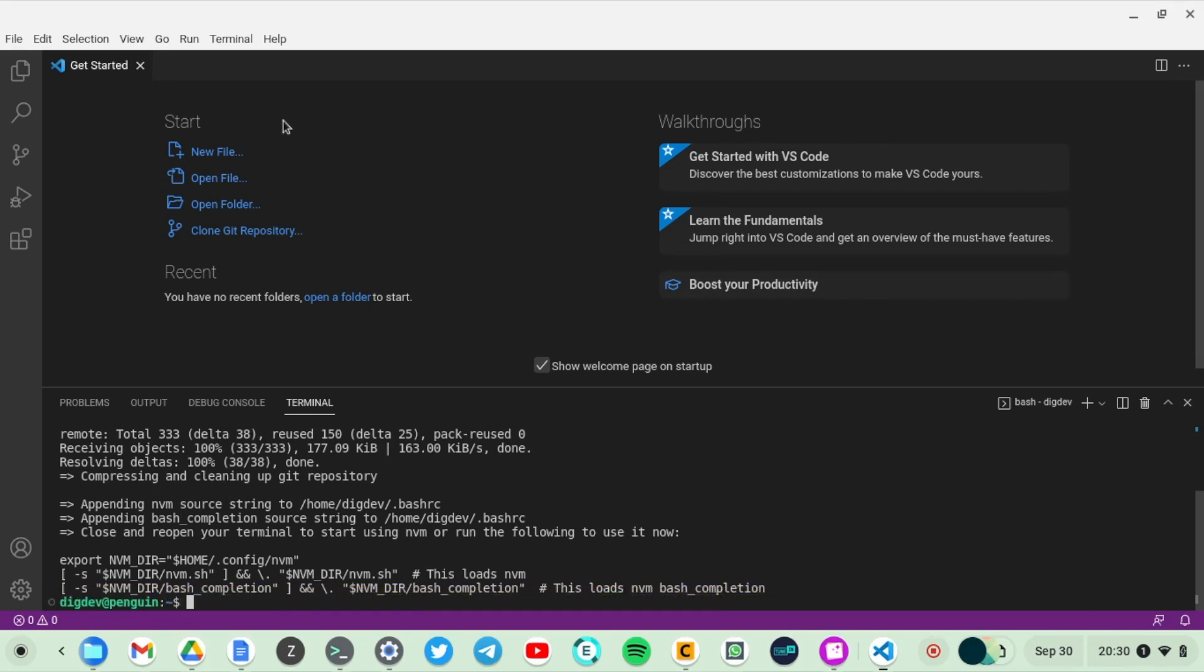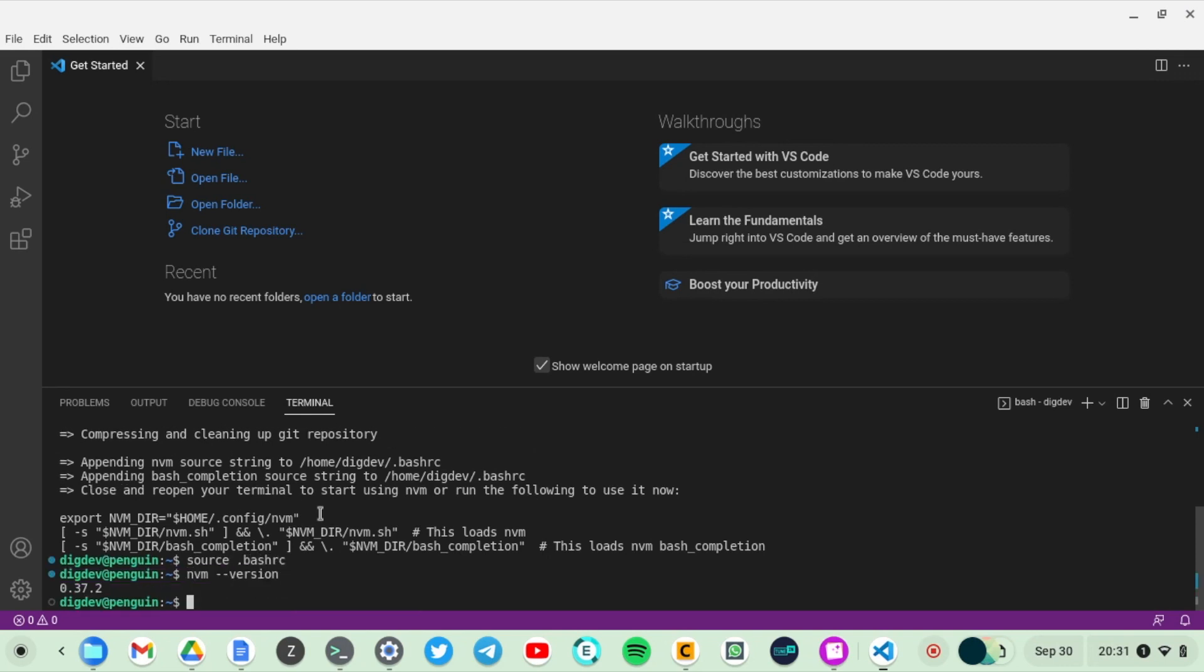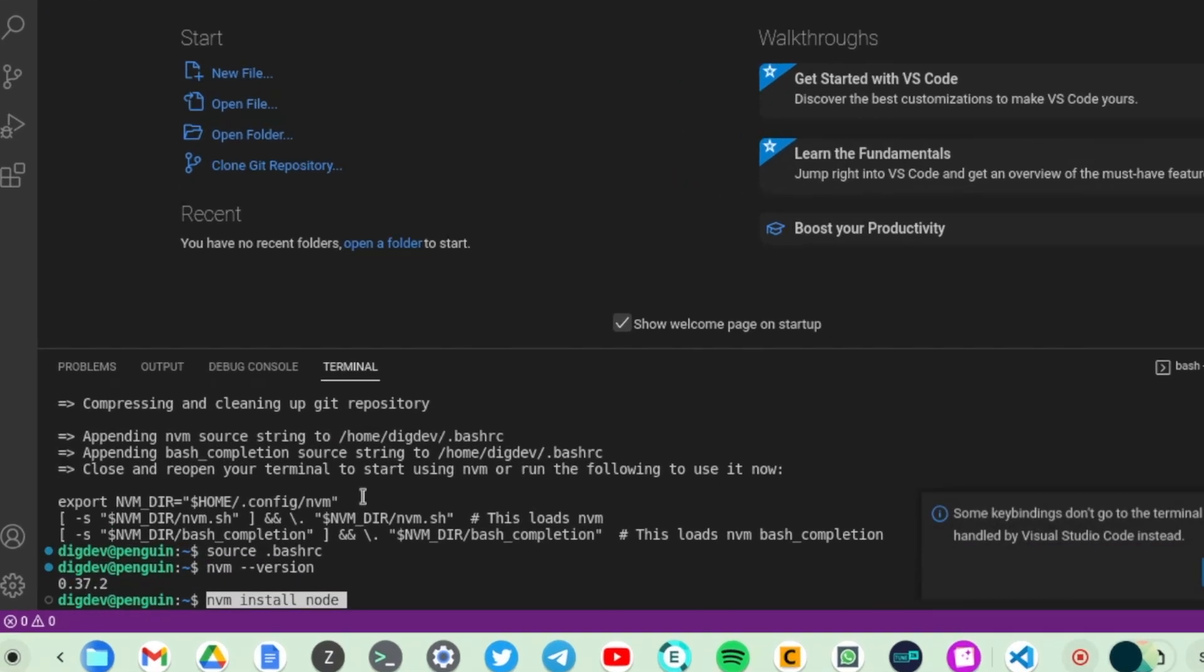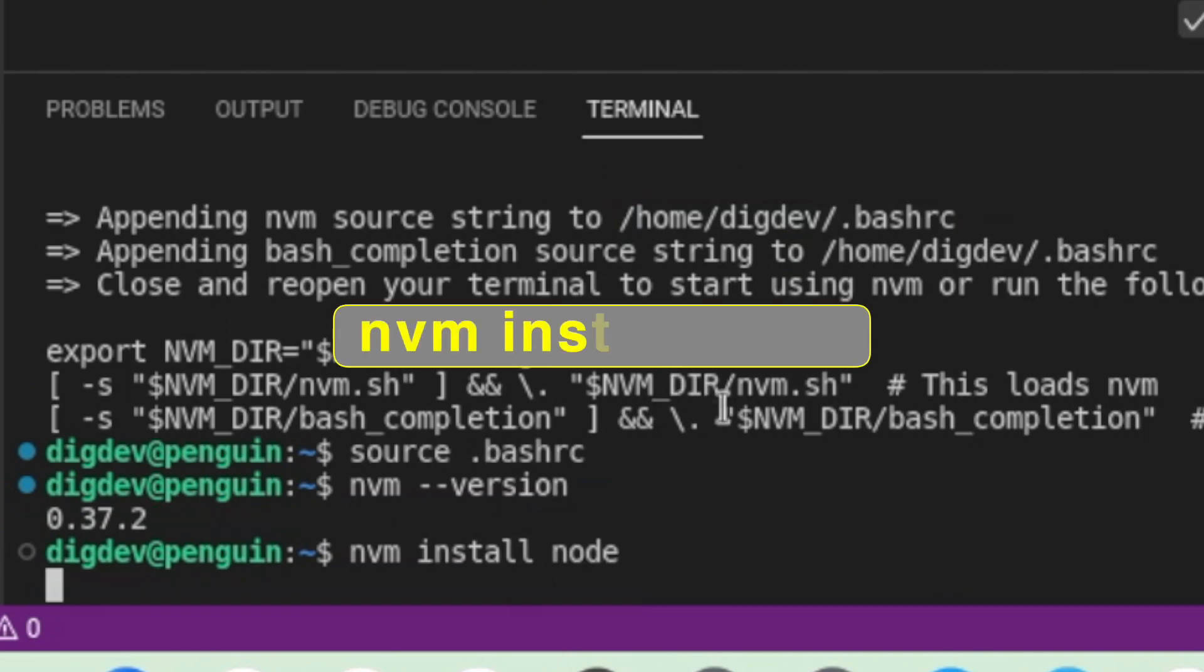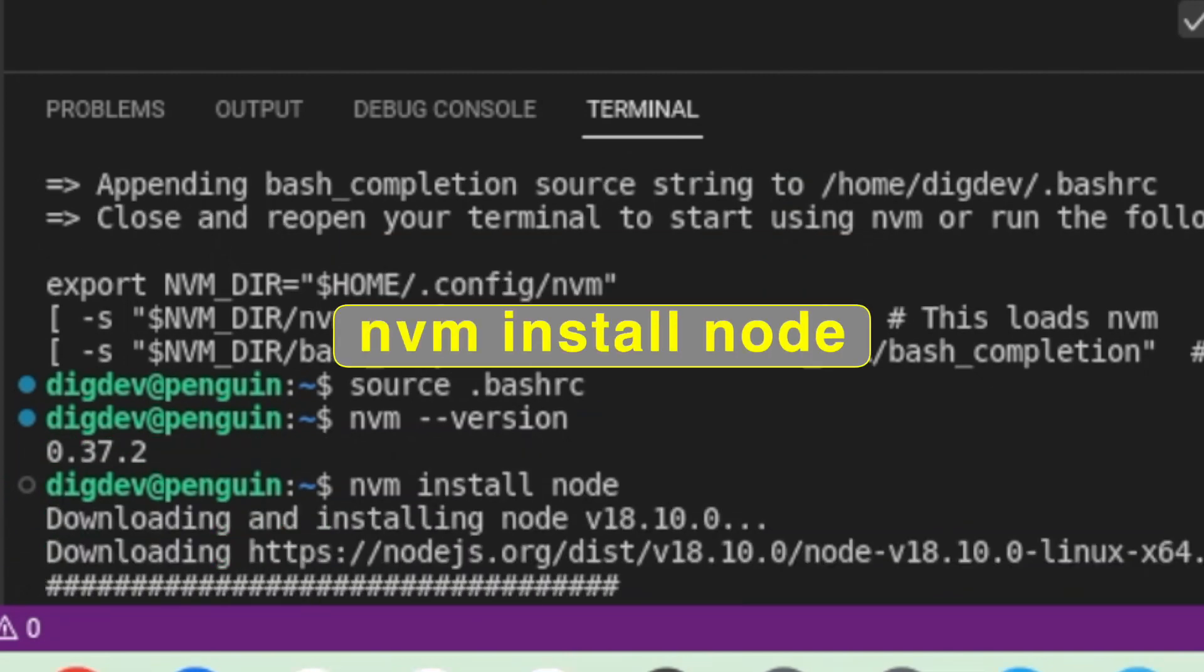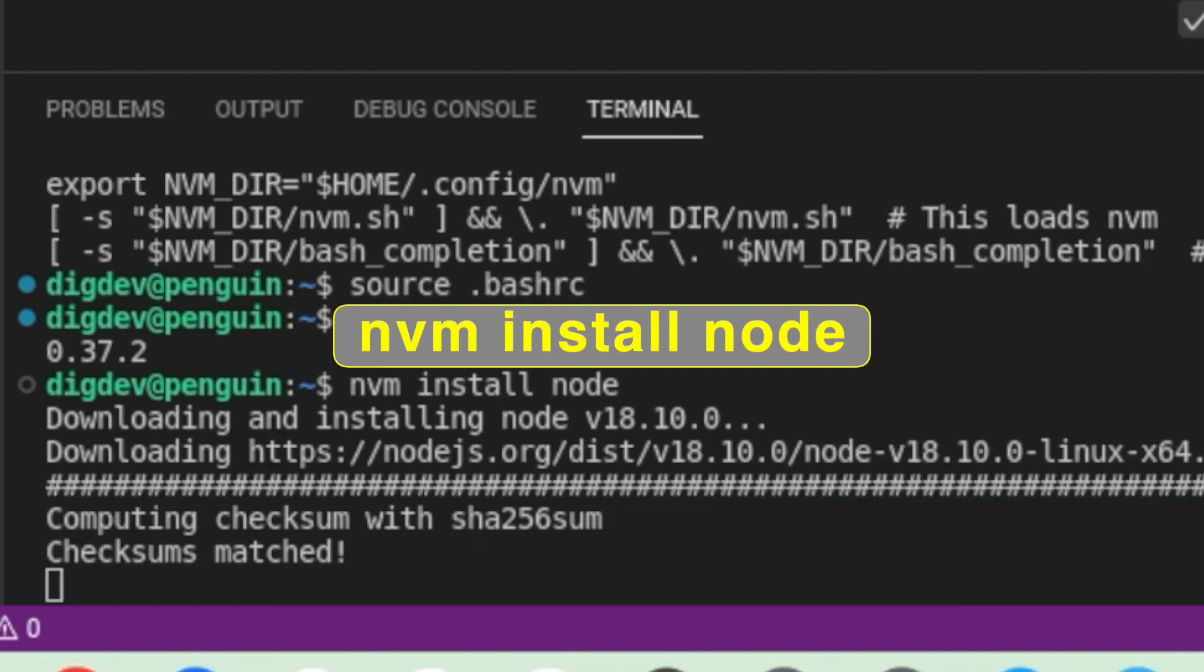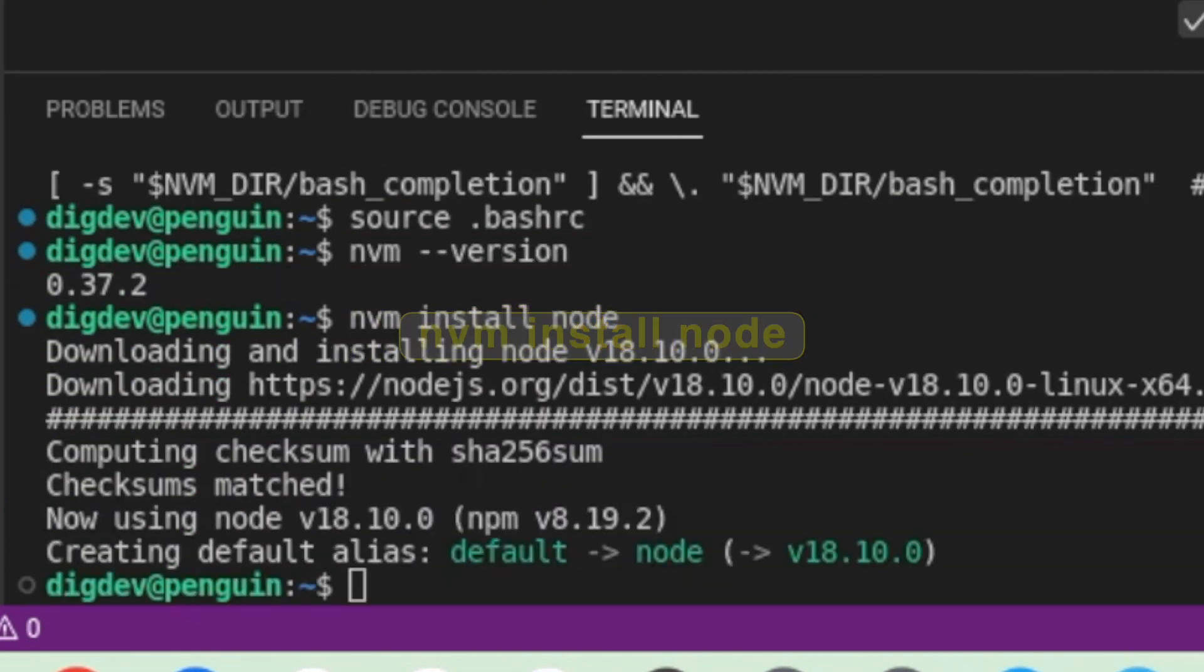Just run it, you can see here. Then after that you can now install Node. Just run nvm install node to install Node on the system.